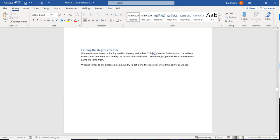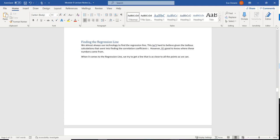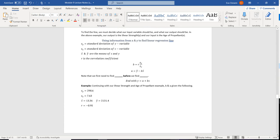Here is how we come up with the regression line. We're going to need five key numbers: the standard deviation for the y variable, the standard deviation for the x variable — remember they're both numerical variables, so we should definitely be able to find these — the mean of both x and y, and the correlation coefficient.